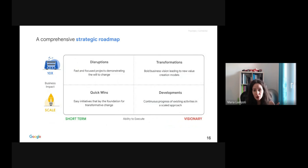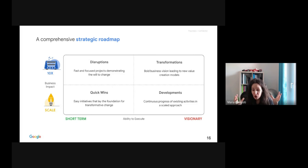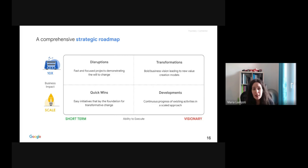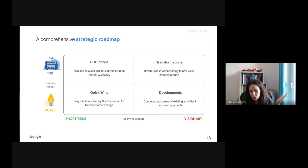For short-term strategies with scale business impact, quick wins are very important — easy initiatives that lay the foundation for transformation. On the other hand, if the business impact should be 10x and the ability to execute should be visionary, the strategy setting is towards transformations — business vision leading to new value creation modules. We also have disruptions and developments respectively. These are the two key parts of the strategic roadmap.